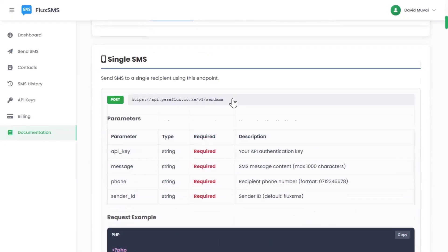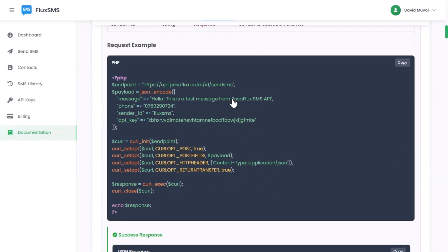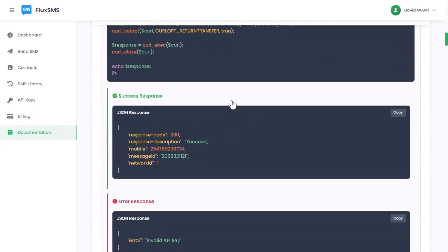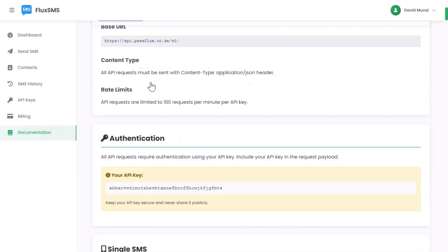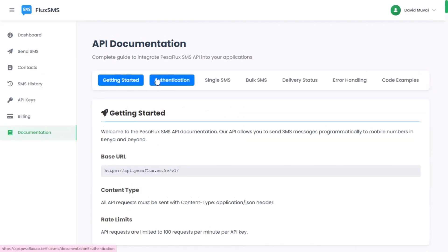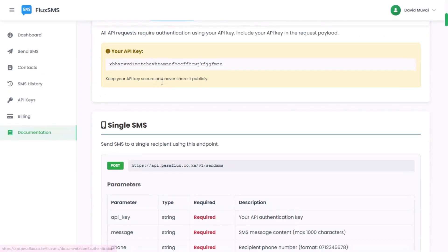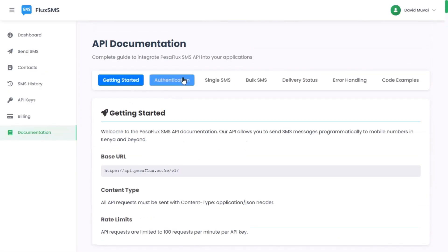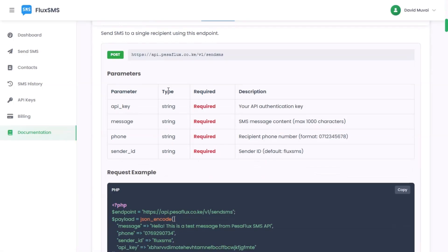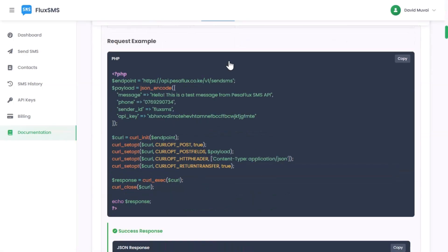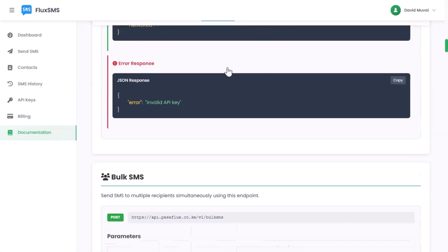Node.js, and more. Start testing in the sandbox and go live when ready. Send SMS, check your balance, and fetch delivery reports with just a few lines of code.